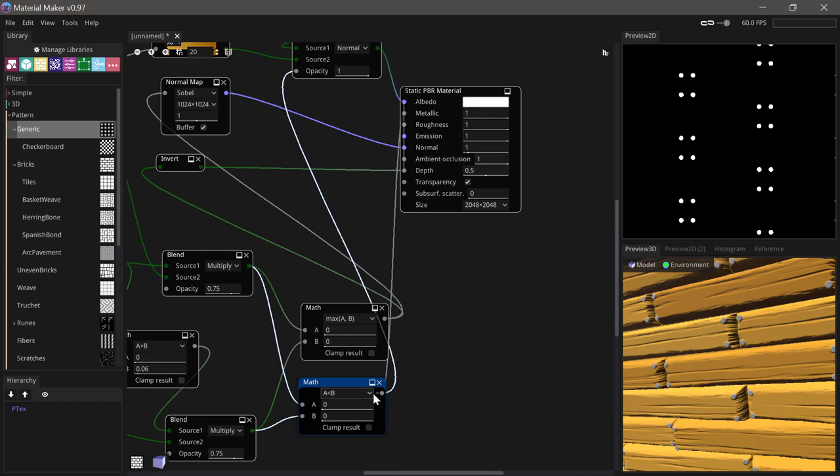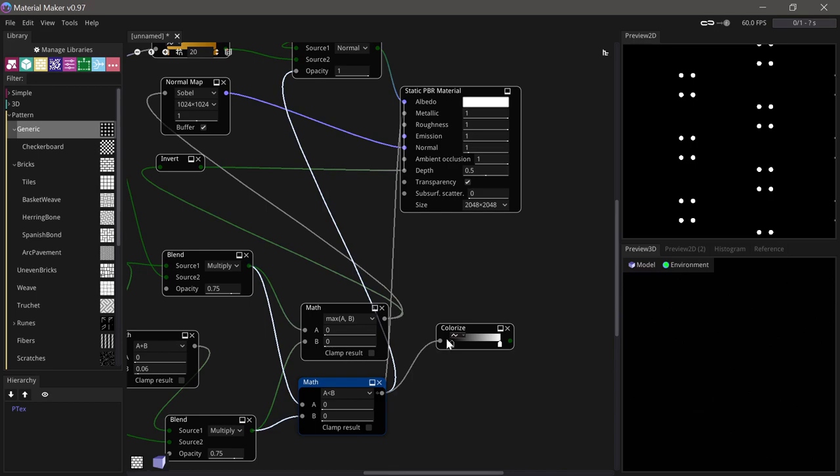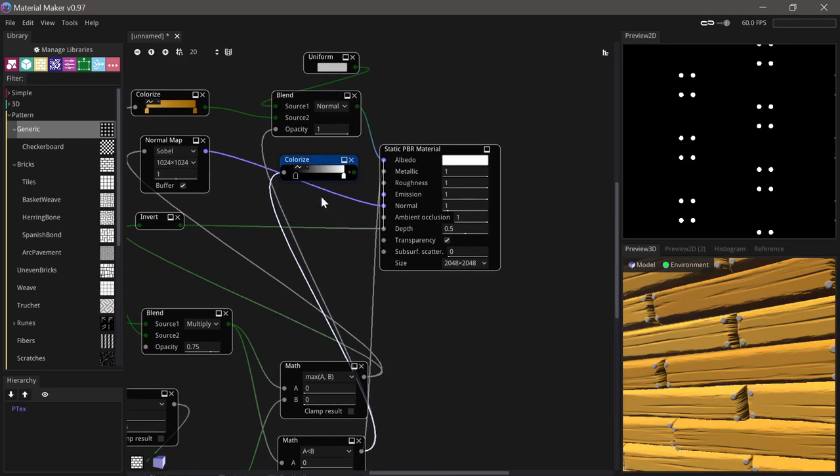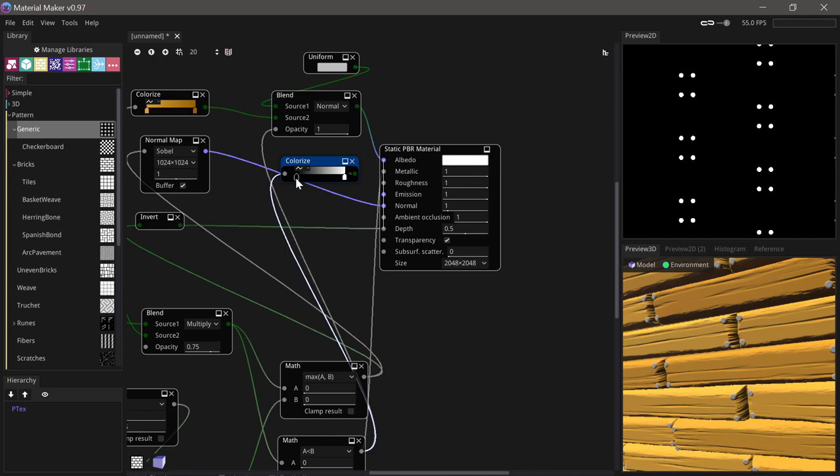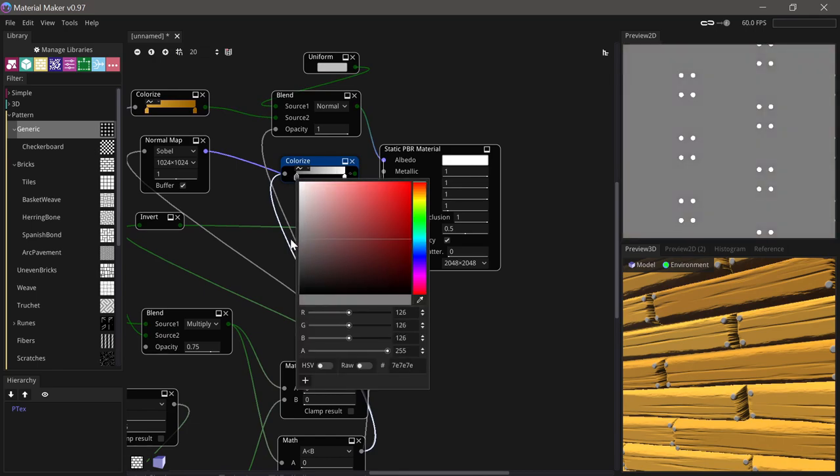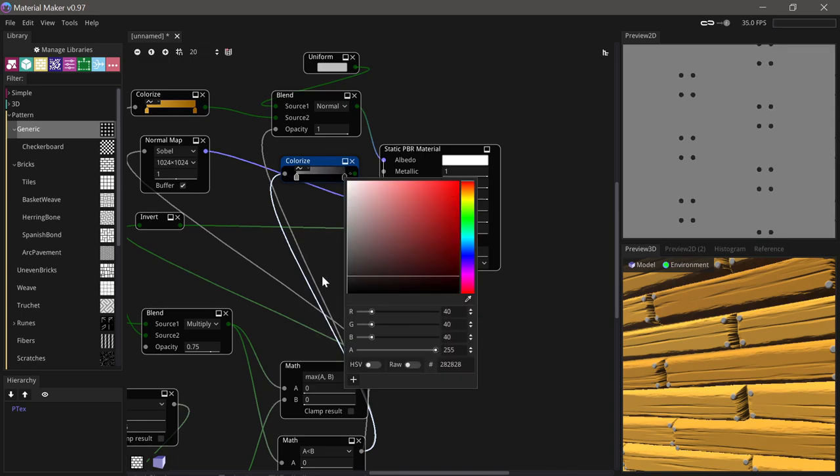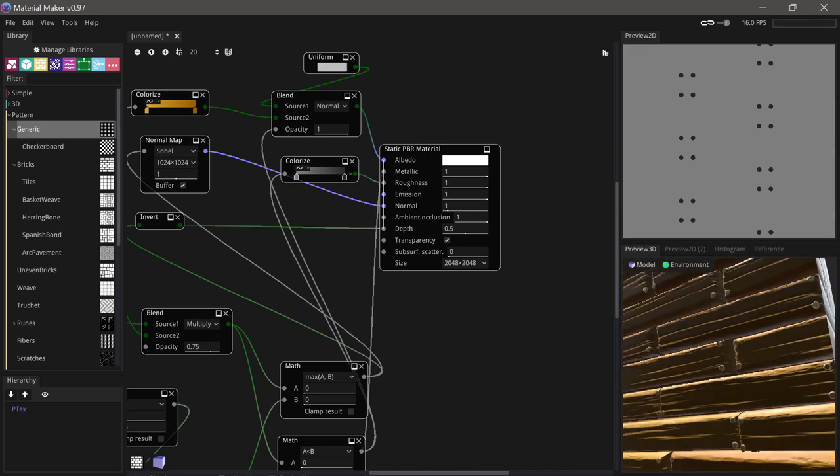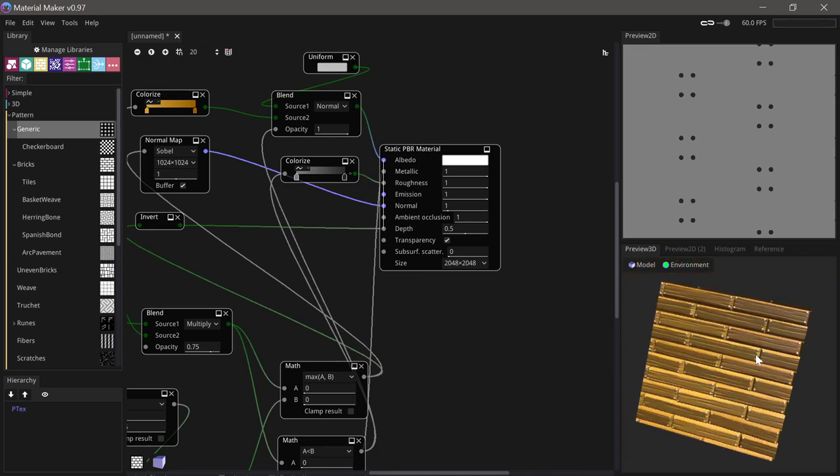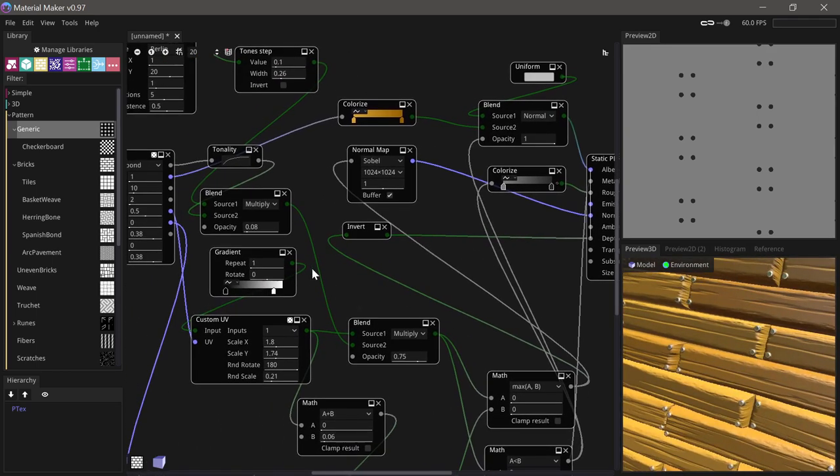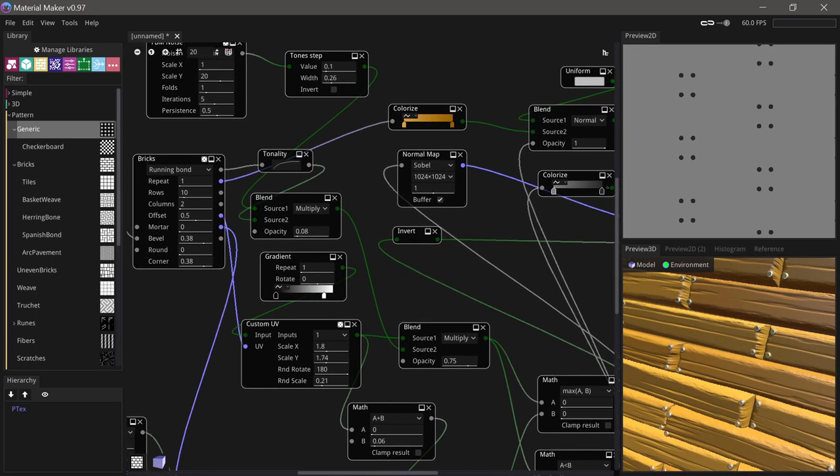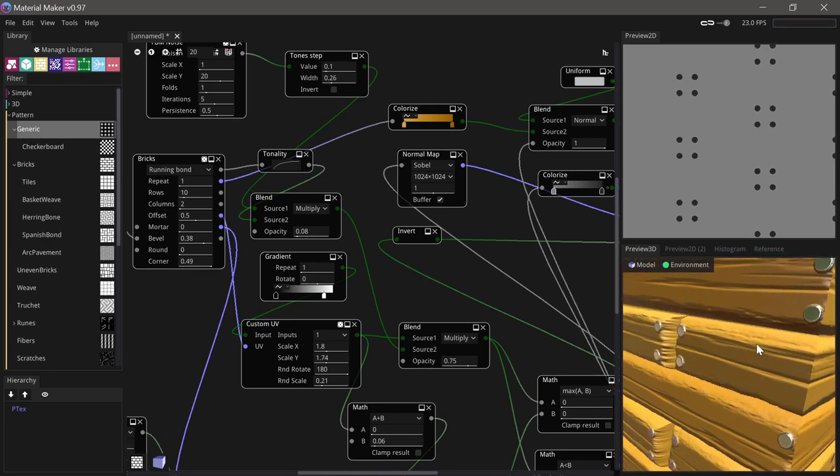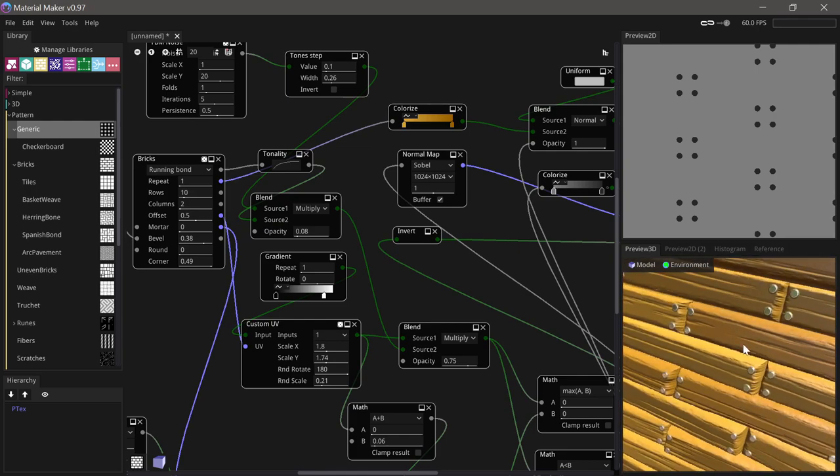We'll do a colorize here of the nail mask and we'll just say that the wood is sort of medium roughness and the nails are really low roughness. Then we run that into the roughness. It might be a little bit difficult to see, maybe we should make the nails a little bit bigger. Let's increase the corner a little bit. Yeah, and now you can see they're metallic and reflective.